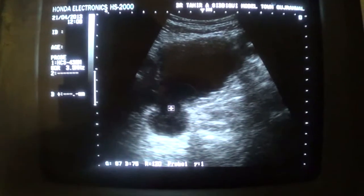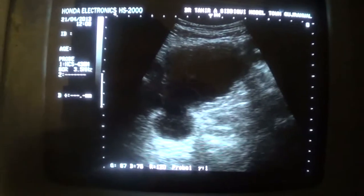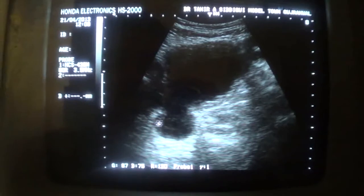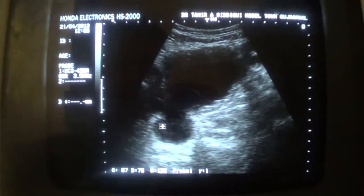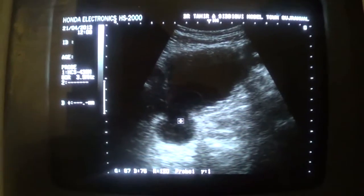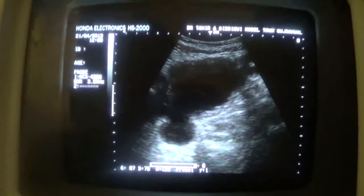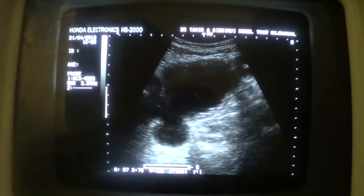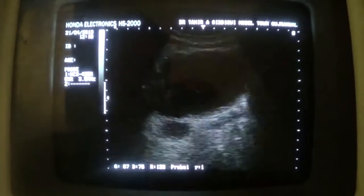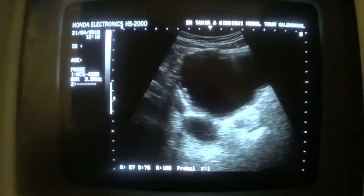This is the opening of the diverticulum with the urinary bladder. There is no debris and no calculi seen in this diverticulum. So this is the diverticulum.